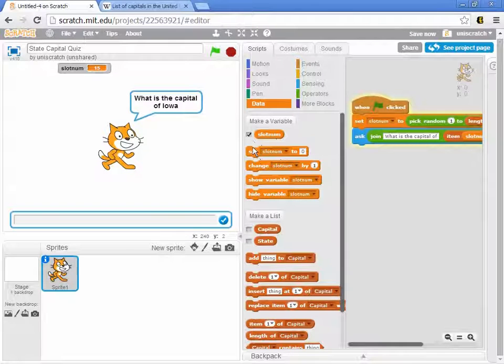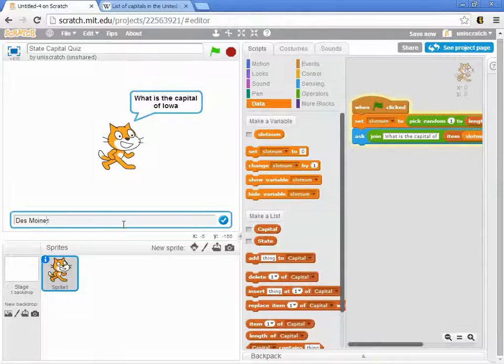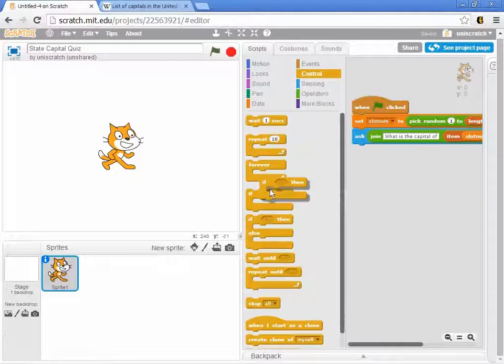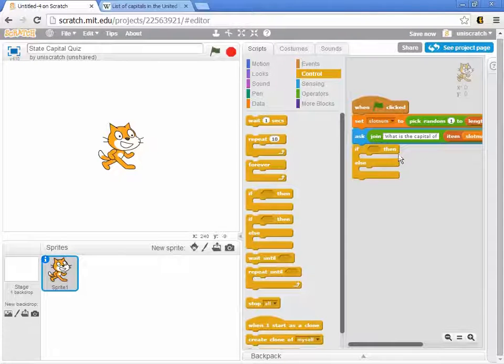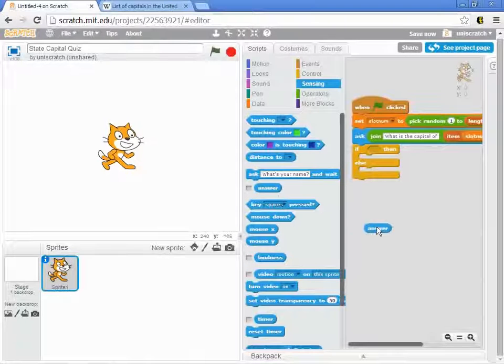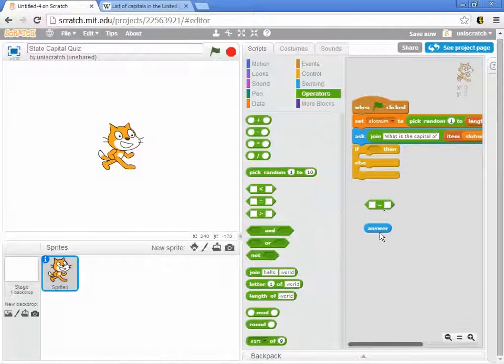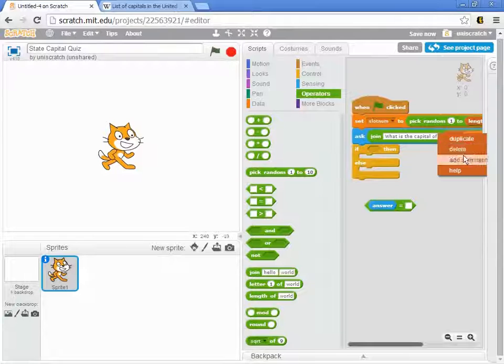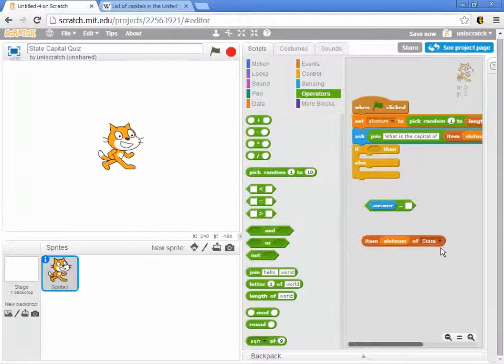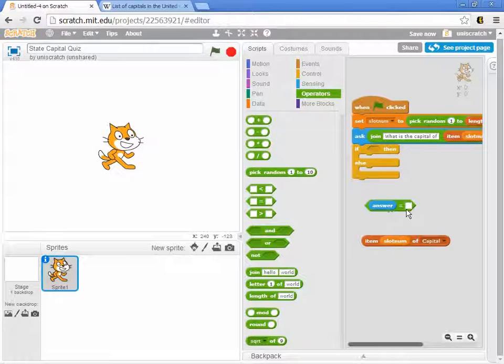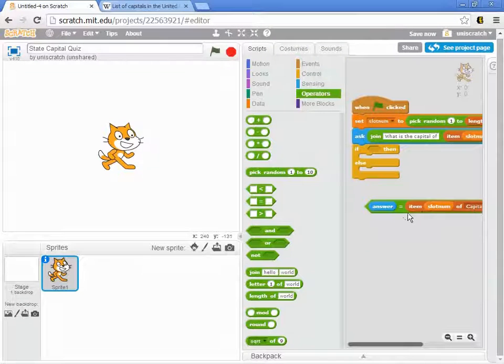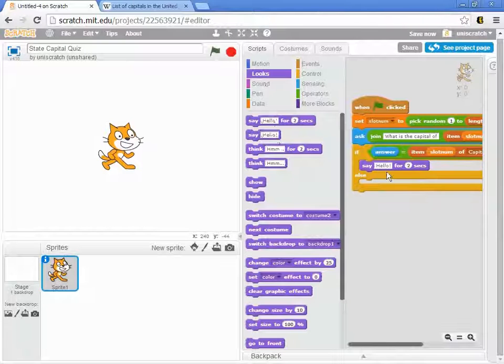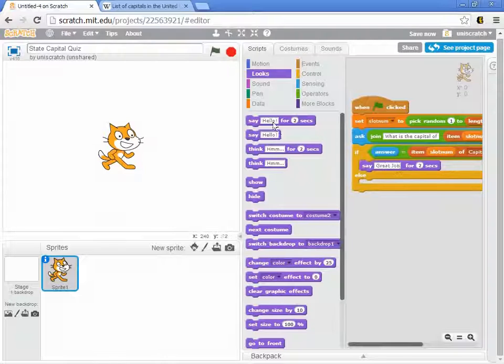Now what we need to finally do is check my answer. This asks what's the capital of Iowa, and I say Des Moines. Right now nothing happens because all it does is ask and it doesn't check. I want to check whether or not they gave me the right answer. This is a two-way selection statement. I want to know is the answer that they gave me the right answer. Here we were looking at the slot number of the state. My answer is going to be a capital. Does the answer equal that slot number in the capital list? If it is, then I want to say great job.